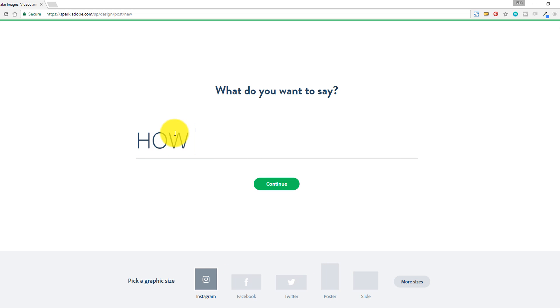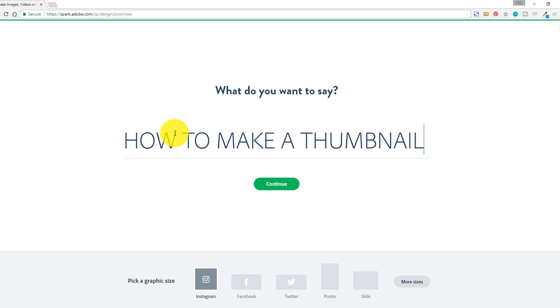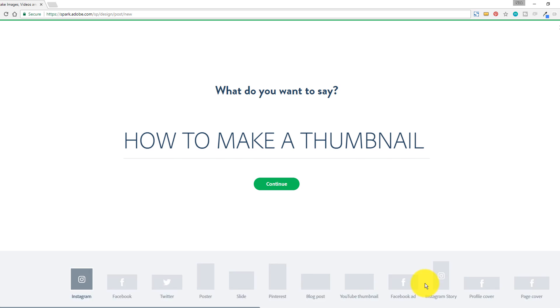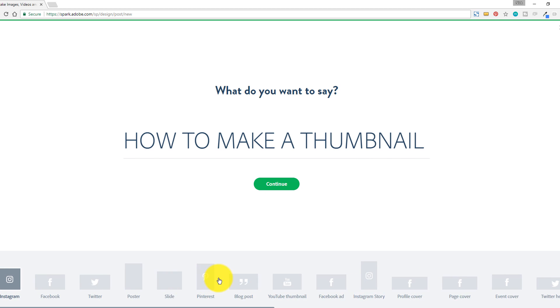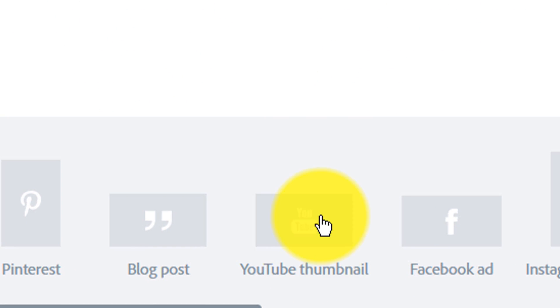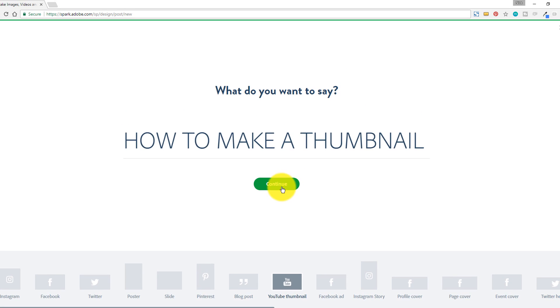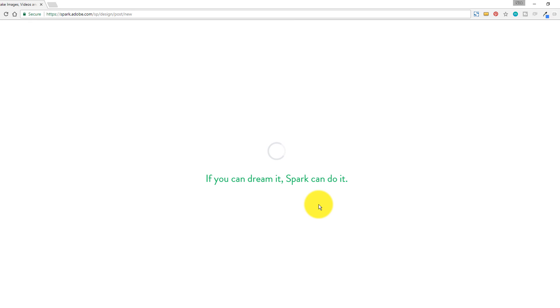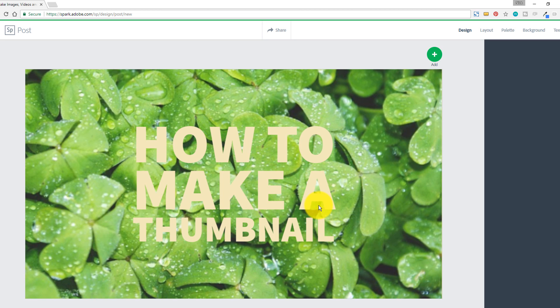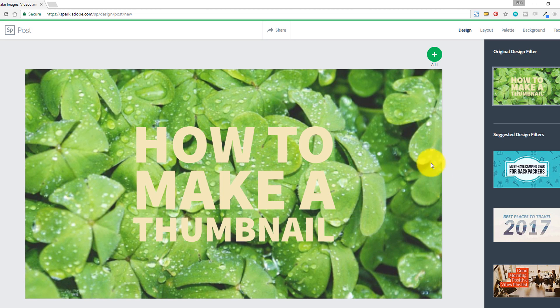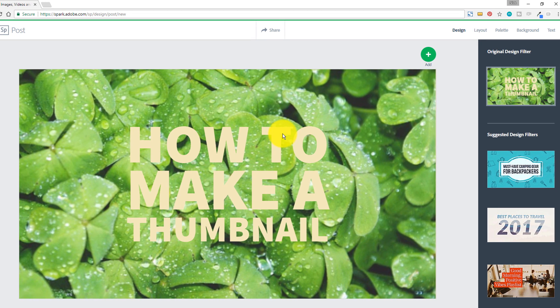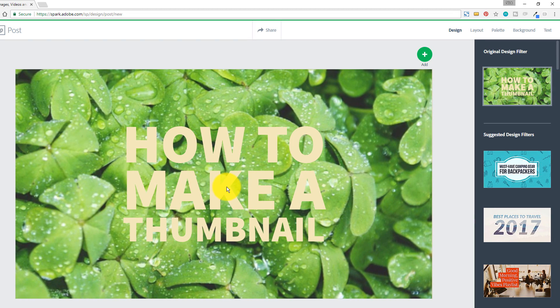So here I'm just gonna do a quick example for you, how to make a thumbnail. So once I have that selected, I'm gonna click on more sizes, and I'm gonna scroll over to YouTube thumbnail. I'm gonna make sure I have that clicked, and then I'm gonna click on continue.